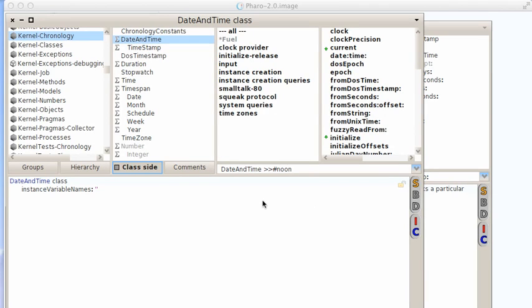Welcome to another edition of Smalltalk for you. This morning I wanted to take a look at something in Pharo: date and time.